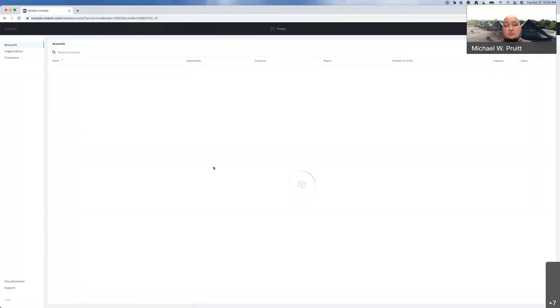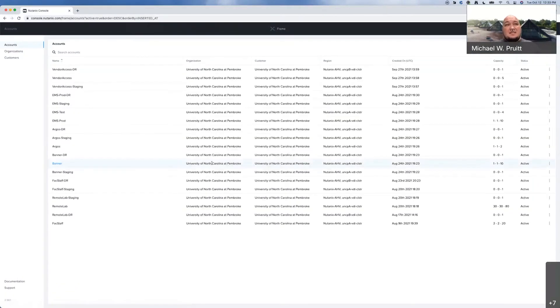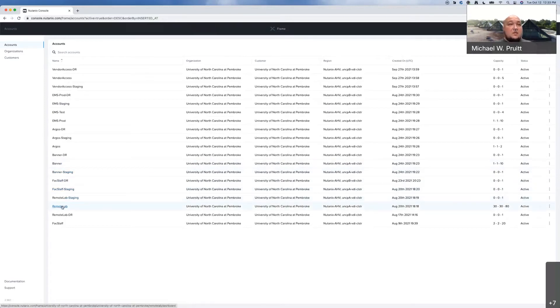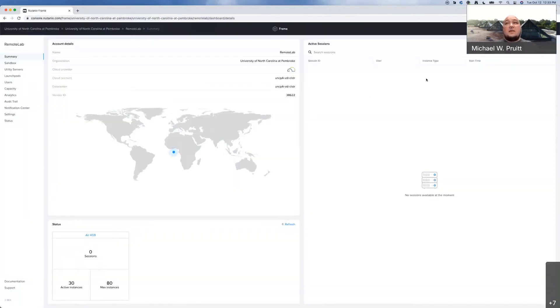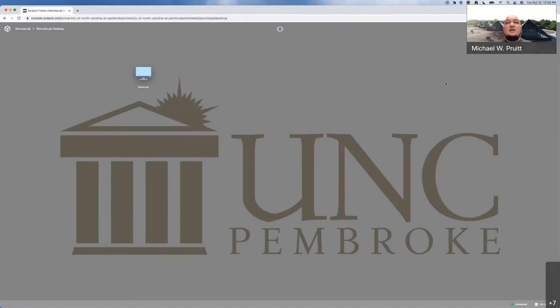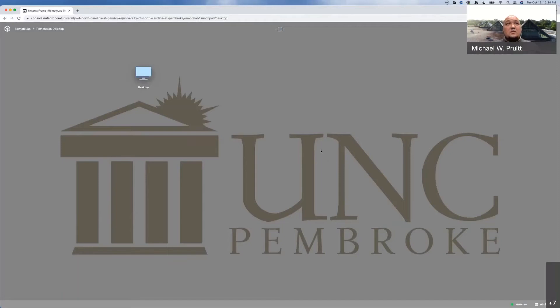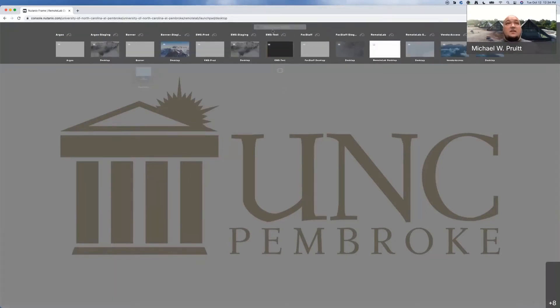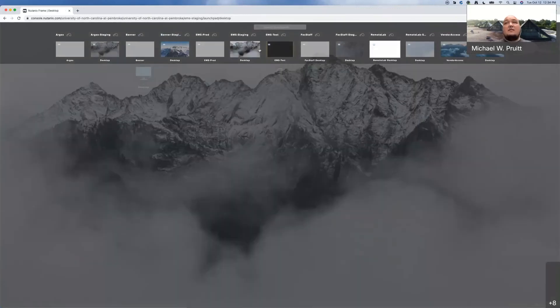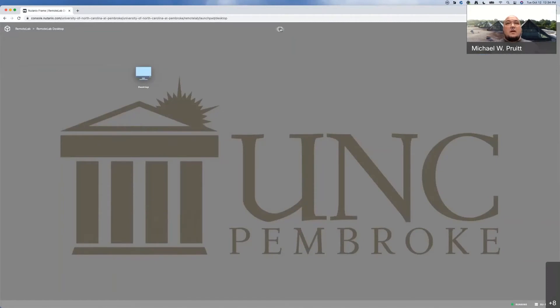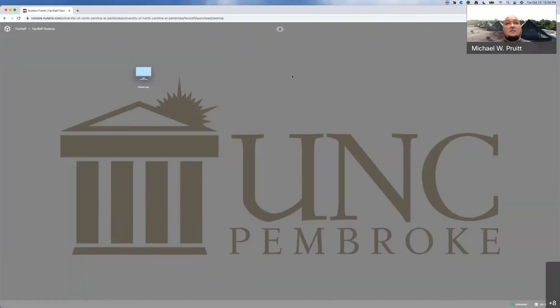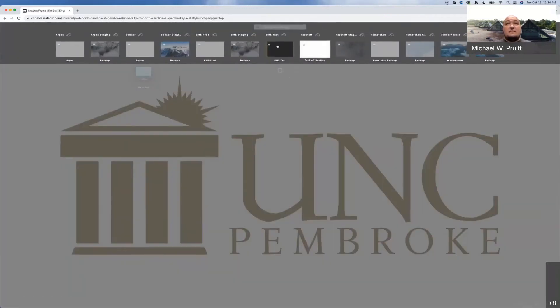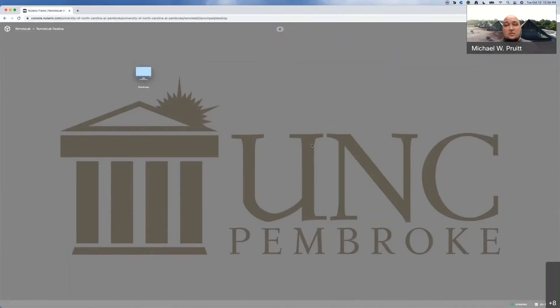Now, most campus users are going to go straight to a virtual desktop. Because I have an admin account, I instead get a list of all the stuff from the admin console side. So give me one second and I will pop over to what you will more than likely see when you first hop on. You will be presented with a launch pad for a desktop. If you are a faculty, staff, or student, that's going to include the remote lab desktop. This gives you a desktop environment that's very similar to what we have in the computer lab on campus.